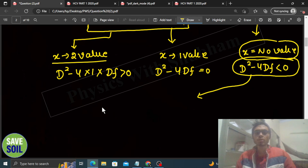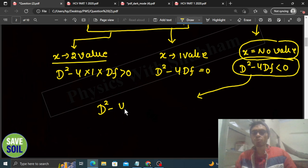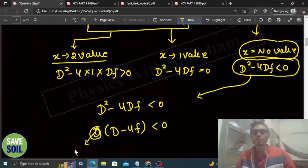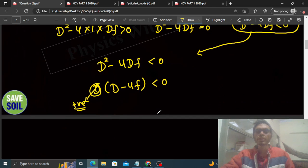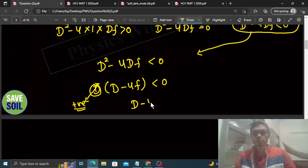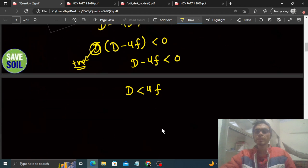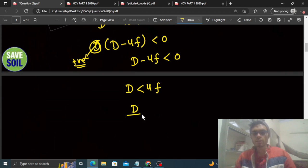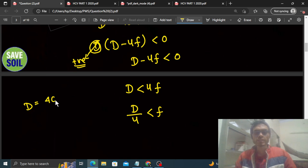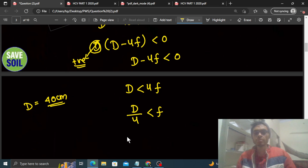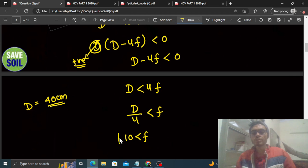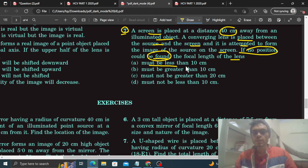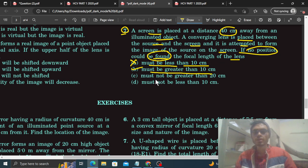When you solve this: D square minus 4 into D into f is less than 0. Here D becomes common. So D minus 4f is less than 0. See, D is positive. This is a positive quantity. D is the distance between the source and the screen. So you can divide by it also. It means D minus 4f is less than 0. Or you can say D is lesser than 4f. Or you can say that D by 4 is less than f. In this case, the value of D given is 40 cm. So D by 4 will be 10 cm is less than f. So the focal length is greater than 10 cm. So focal length must be less than 10 cm, no. Must be greater than 10 cm, yes.